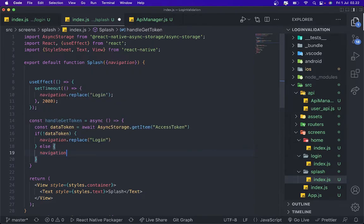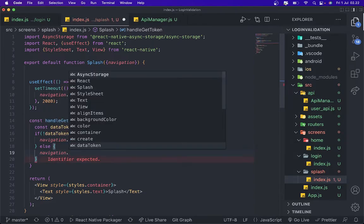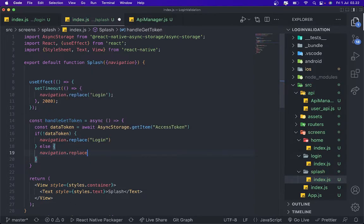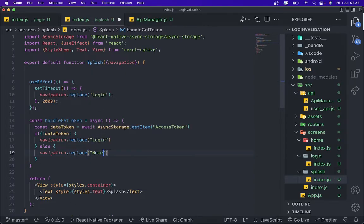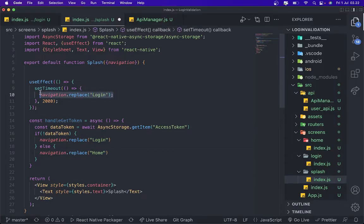And we're gonna delete for this. handleGetToken.